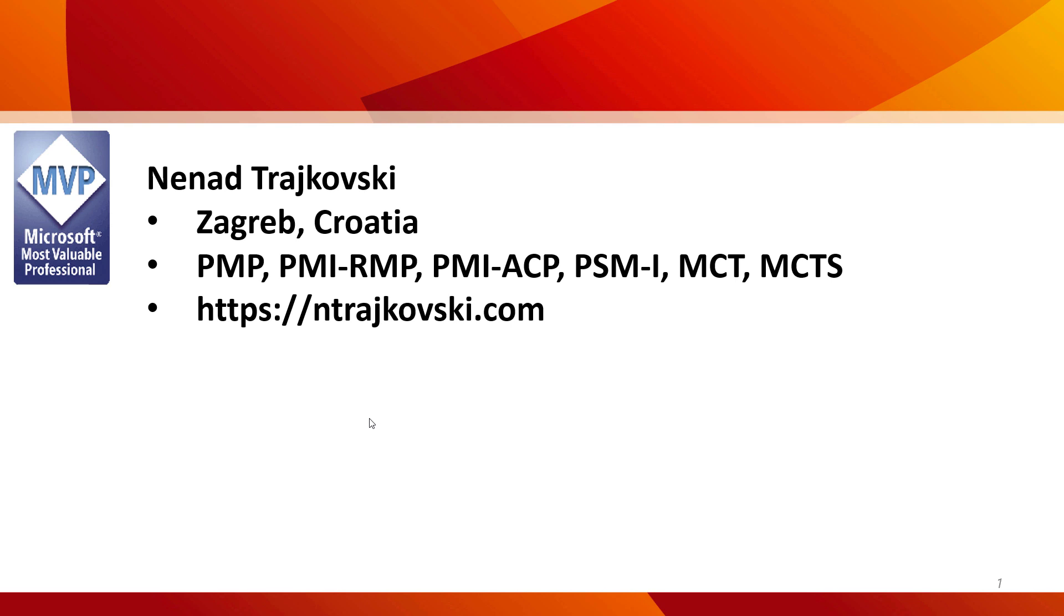And for years and years, I was writing a blog which can be found at ntrajkovski.com. I'm very proud that I am, for 10 years now,